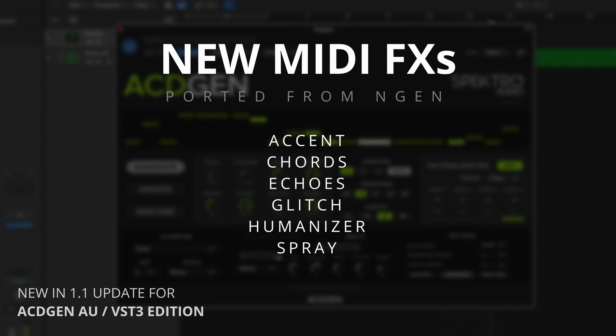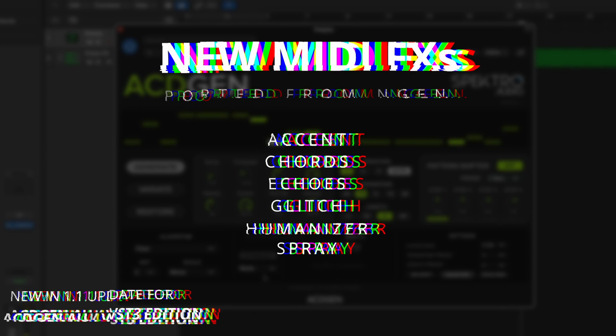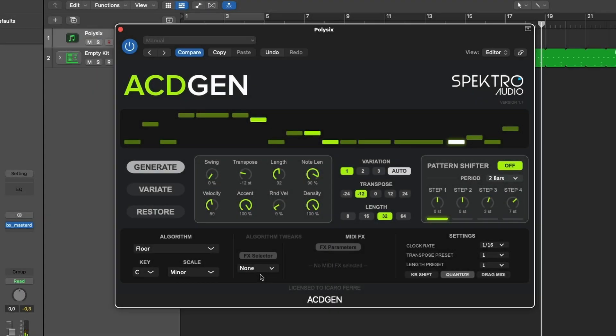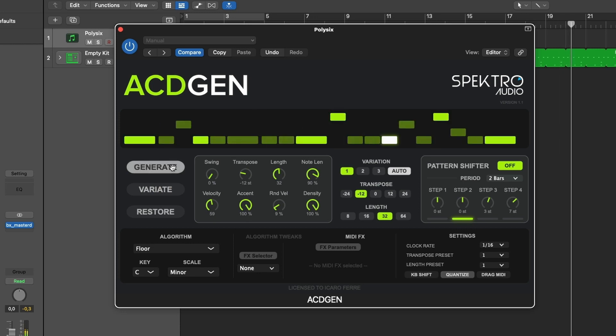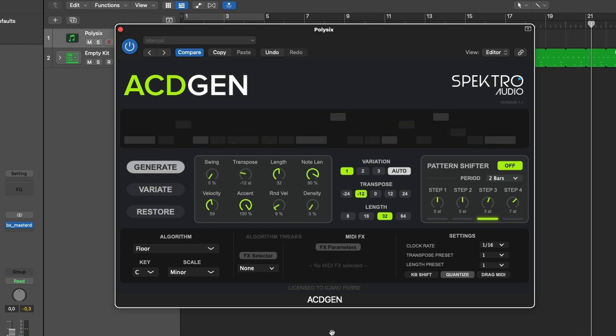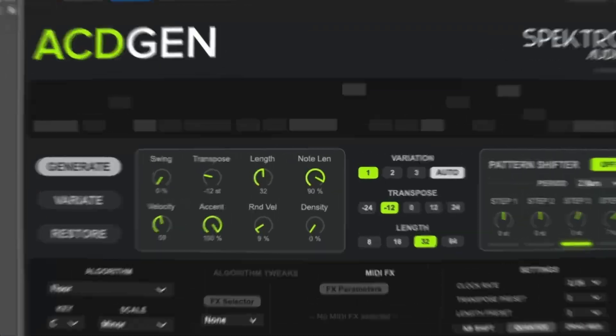Accent, Chords, Echoes, Glitch, Humanizer, and Spray. You can use these MIDI effects to modify and transform AsiGen's sequences in many different ways, to make them more interesting and unique.